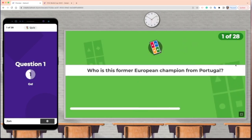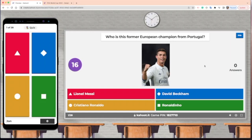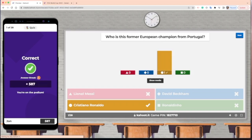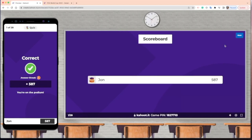On their smartphones, students have four choices to choose from. For example: this is a former European champion from Portugal — is it Lionel Messi, David Beckham, Cristiano Ronaldo, or Ronaldinho? The answer is Cristiano Ronaldo. Students would tap the yellowish circle on their phone for that answer, and we'd see that they got it right. After each question, a scoreboard appears showing the top five students in the class, then you click Next to continue.